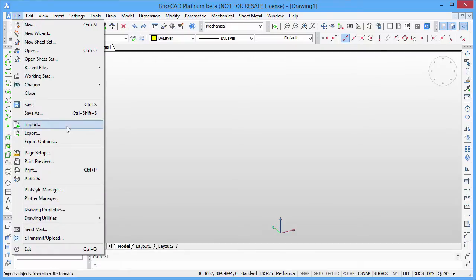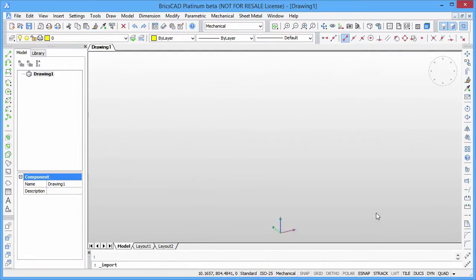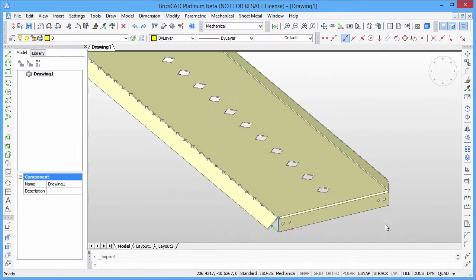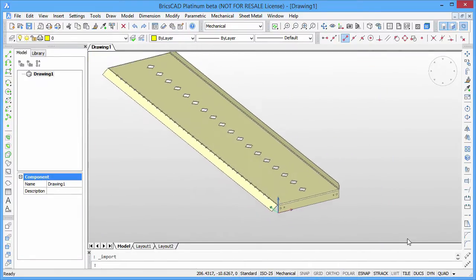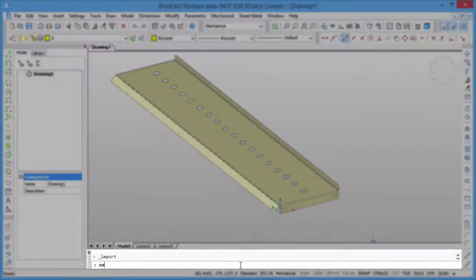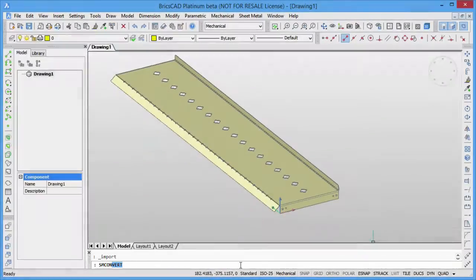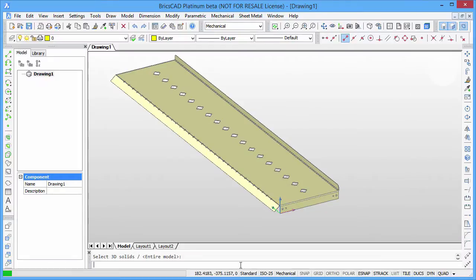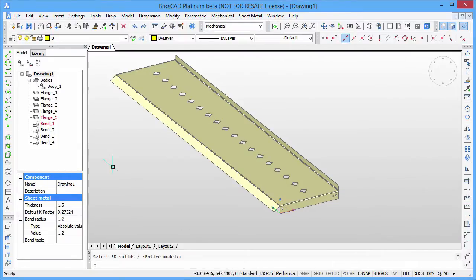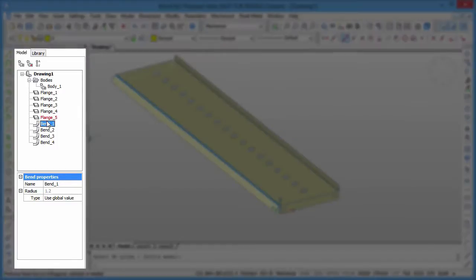The imported part contains only dumb geometry, so we have to recognize sheet metal features in it using the CONVERT command introduced in BricsCAD V15. All flanges and bends of this part are now listed in the mechanical browser on the left side of the window.